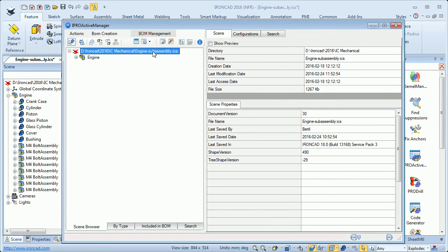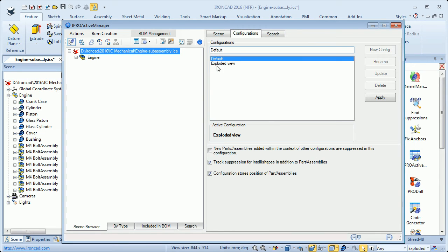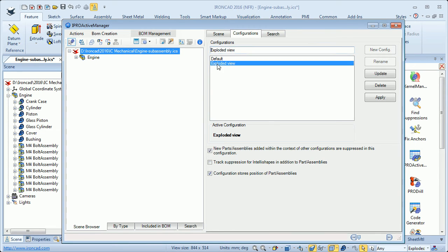If I click the scene tab, we have information about the scene — where the engine is stored on the hard drive and when it was created. We have three tabs here: scene and configurations. There are two configurations in the scene: default and exploded view. Exploded view is now active.